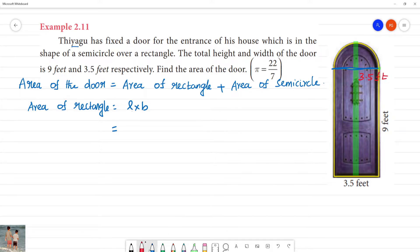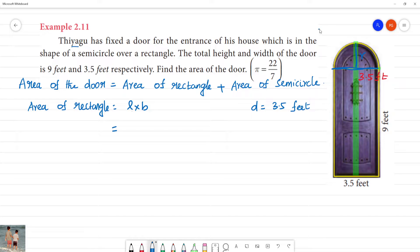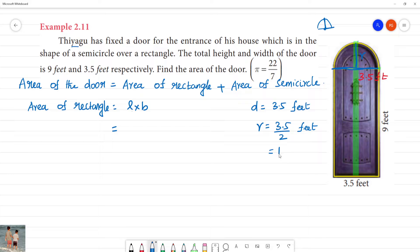Since 3.5 feet is the diameter, the radius will be half of that. Diameter is 3.5 feet, so radius is equal to 3.5 divided by 2, which gives radius equal to 1.75 feet.